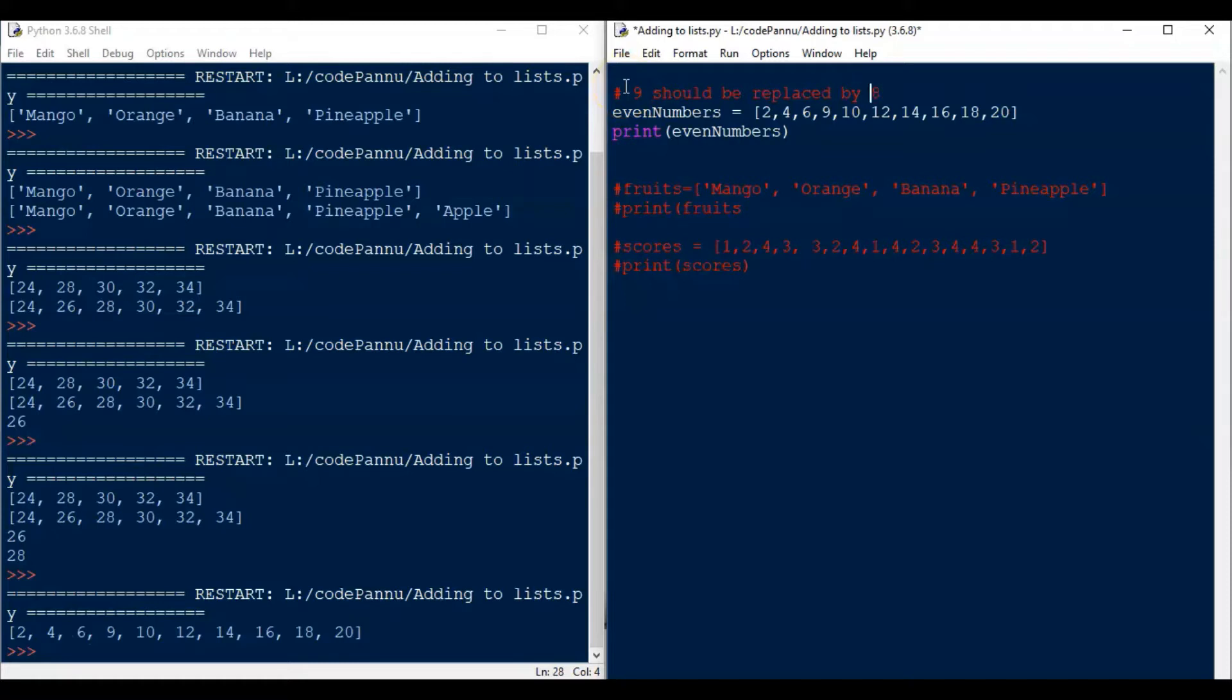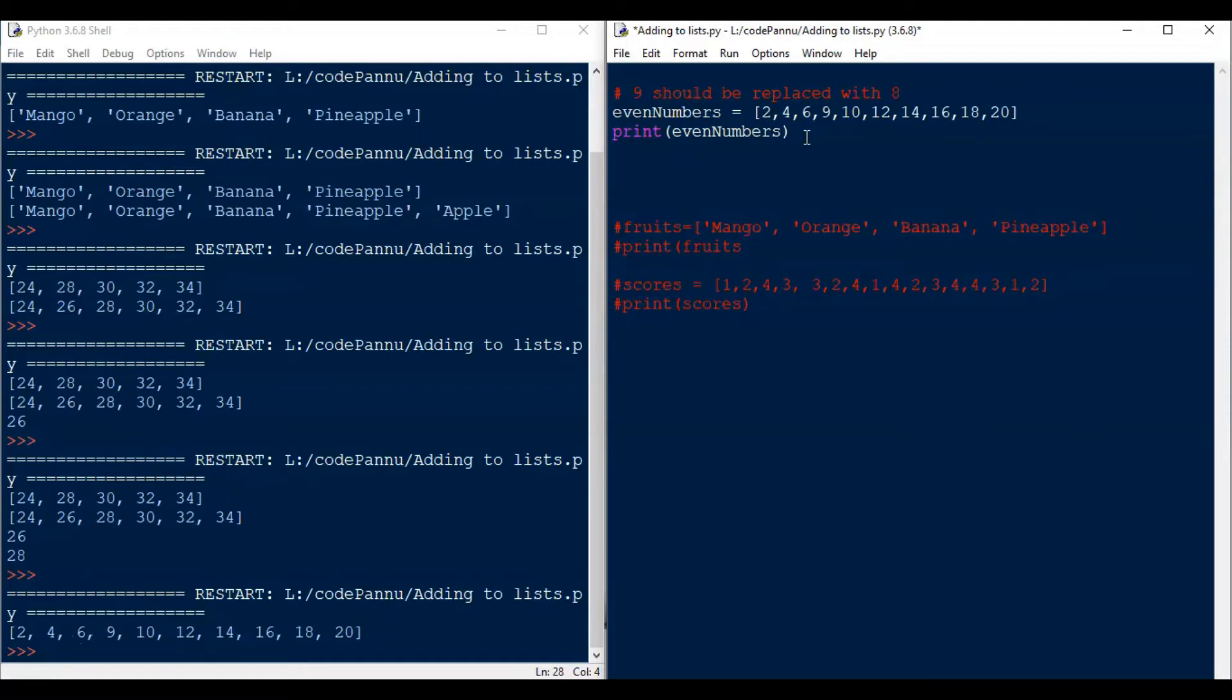We will check the index for that item first. It is the fourth item on the list, so the index will be 3, correct? Now we know the index. So now let us see how to replace the old value with a new value.